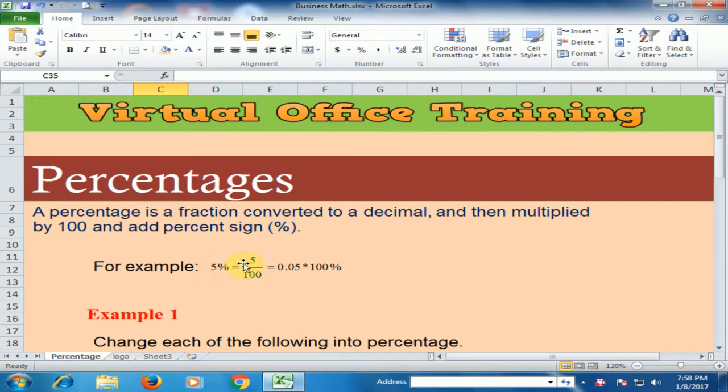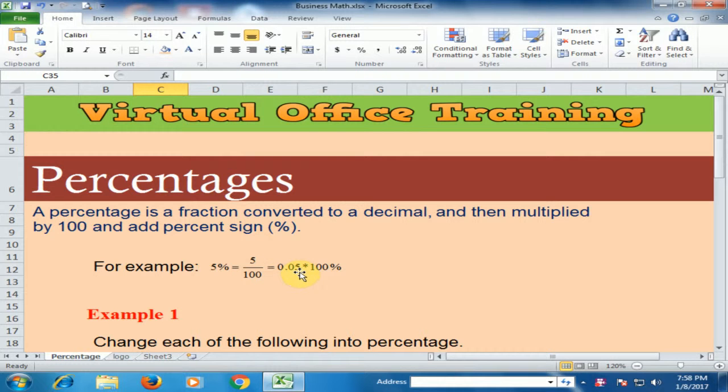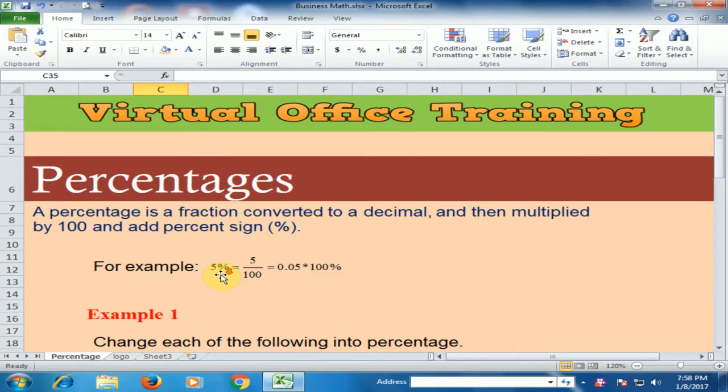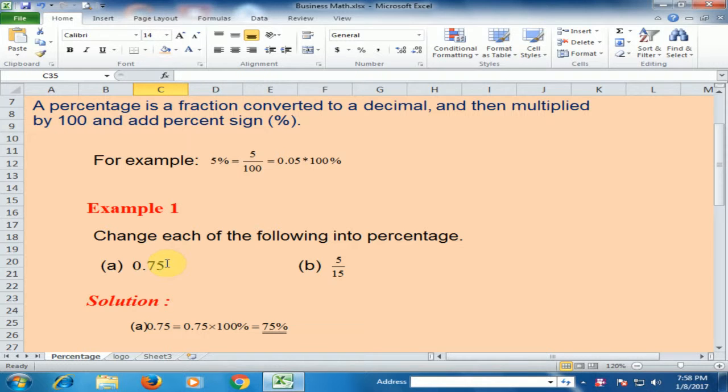5% means 5 divided by 100, and also it means 0.05. If you multiply by 100, it's 5%. If you want to convert a decimal value into a percentage, just multiply by 100.